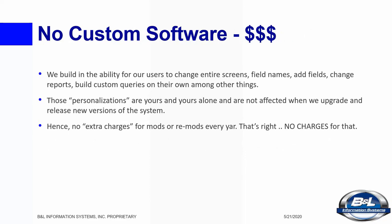We have built into Odyssey the ability to configure and personalize the screens and reports to suit your business operation. This is not custom written software or modifications. These capabilities are at the user level, making Odyssey one of the most highly configurable ERP systems available.